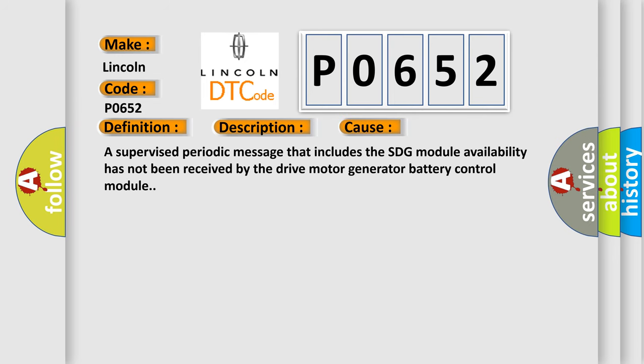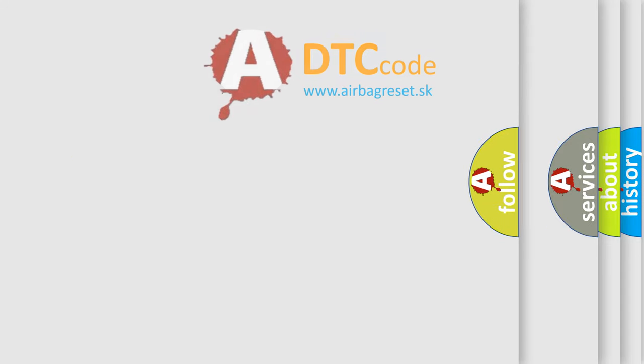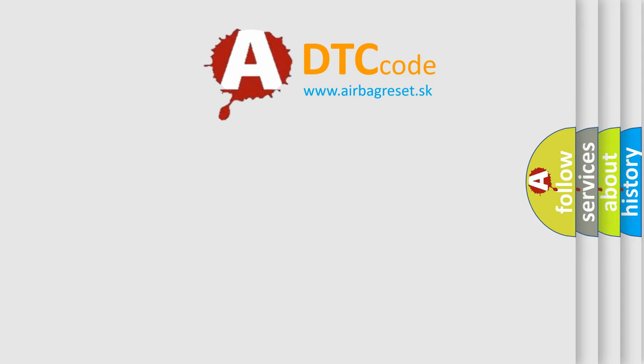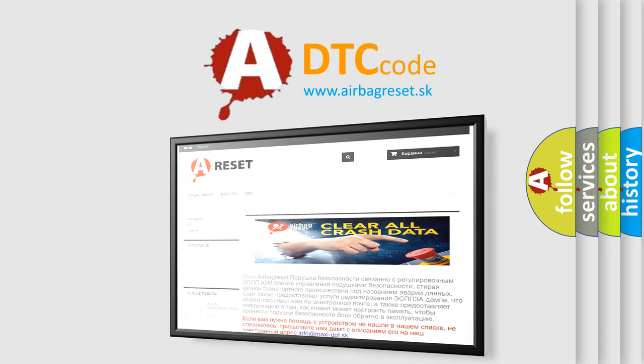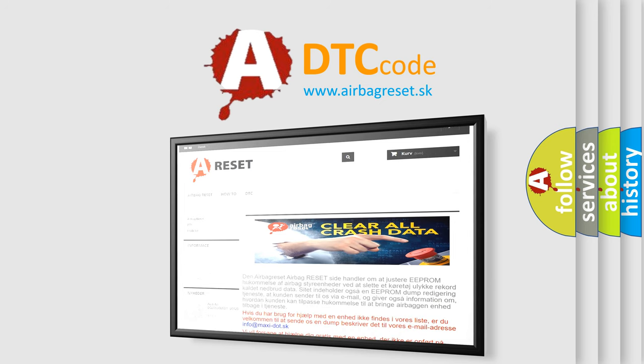A supervised periodic message that includes the SDG module availability has not been received by the drive motor generator battery control module. The airbag reset website aims to provide information in 52 languages. Thank you for your attention and stay tuned for the next video.